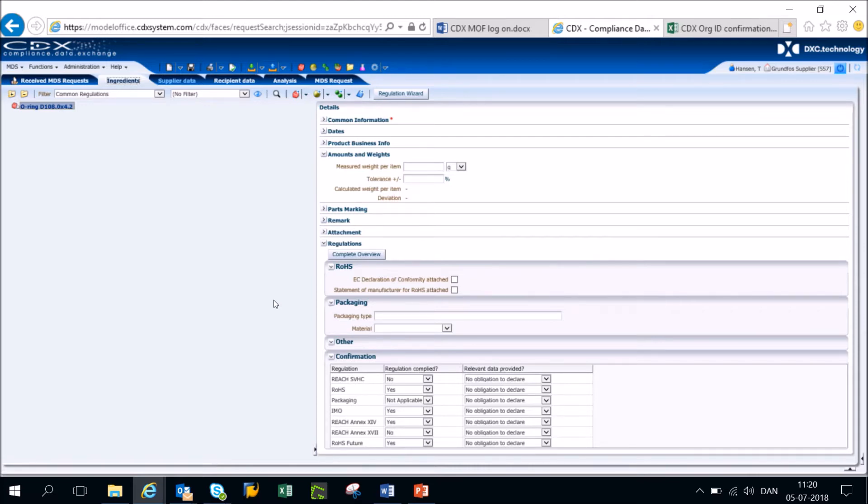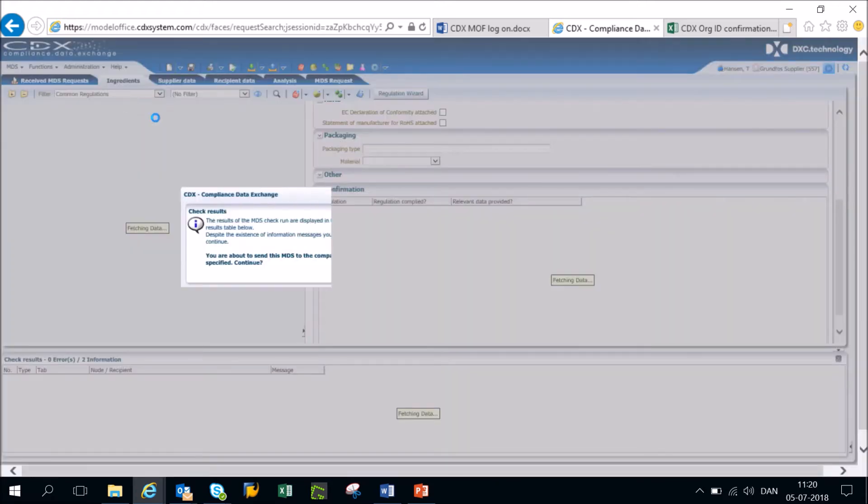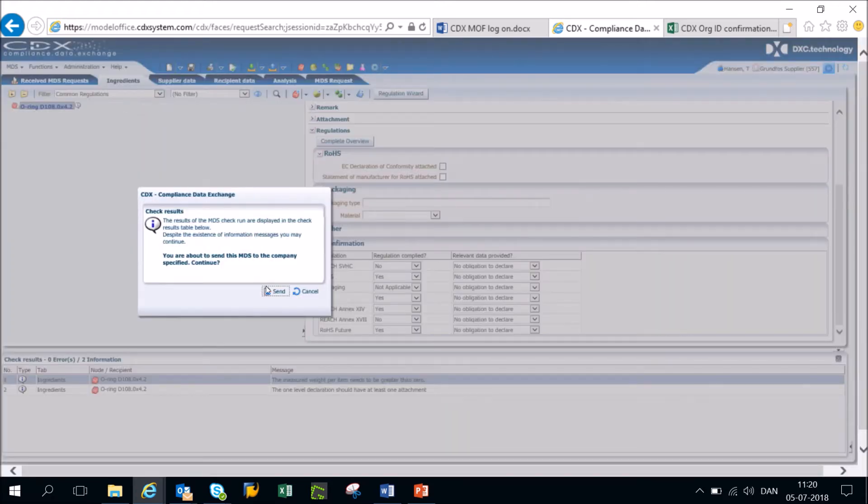Once you have corrected your reply, you are ready to send it to us again. This is done by going to the recipient data tab in the top and then clicking send and then confirming by clicking send again.